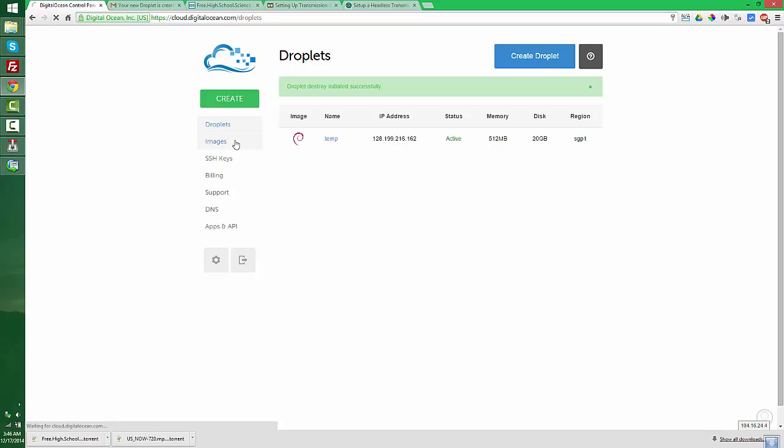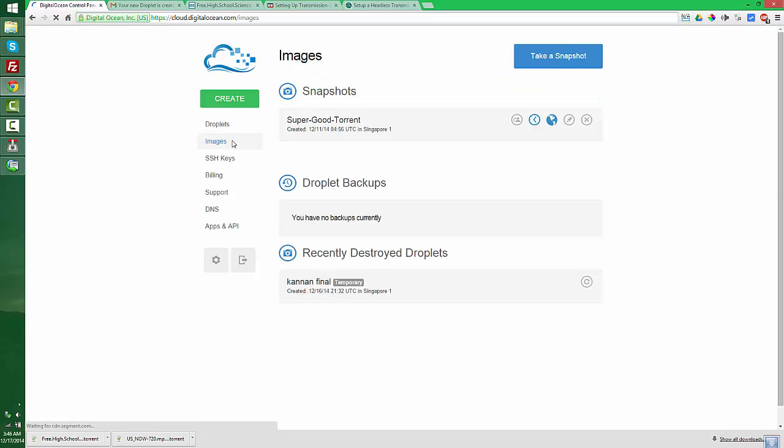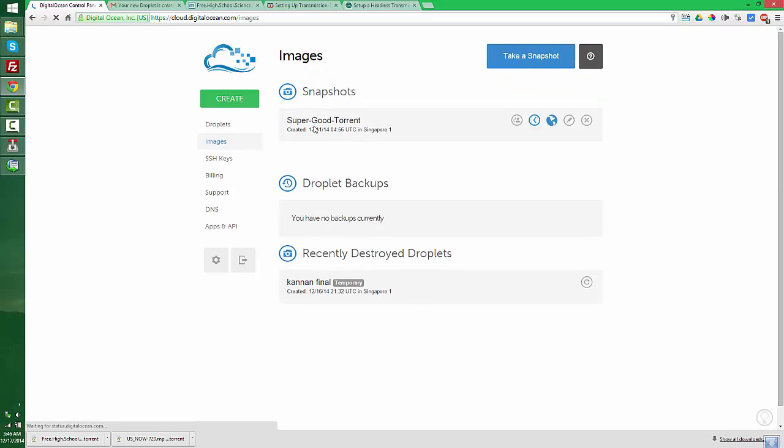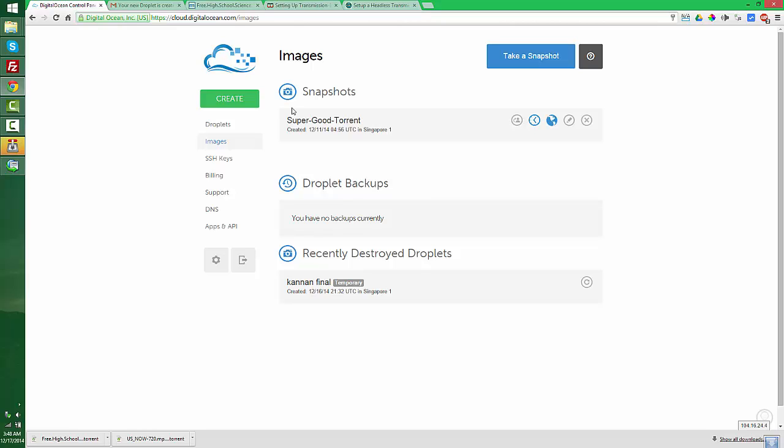You still have the snapshot here - Super Good Torrent. So whenever you need to download a torrent, you can follow the same steps. I can set up an account for you and create a snapshot like this. I will put my email ID in the description. You can contact me. Thanks for watching, have a nice day.